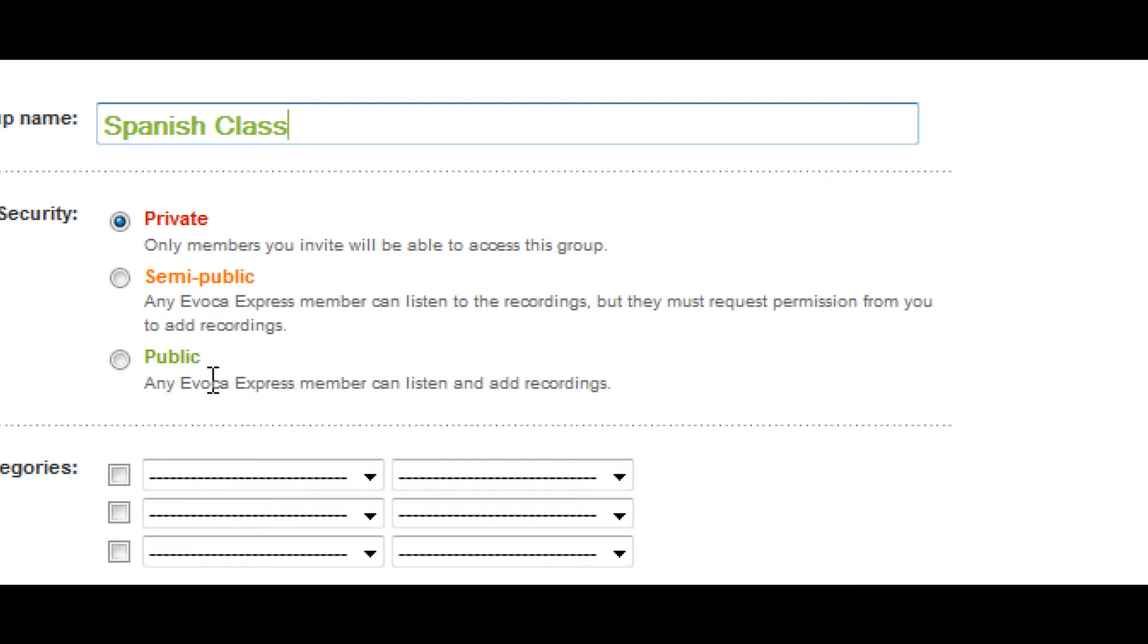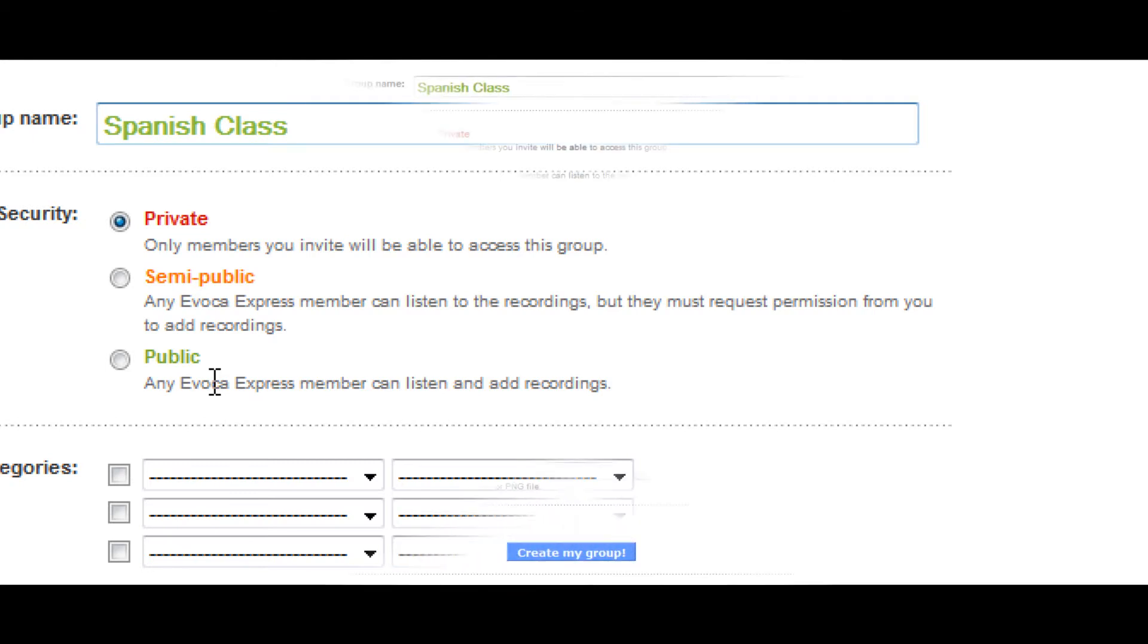Groups set up by non-profit causes, political activists, and news groups are often public.